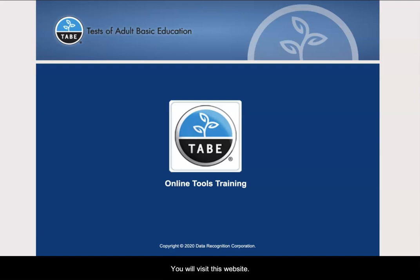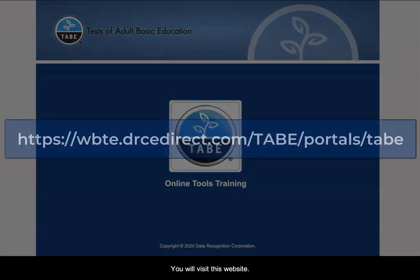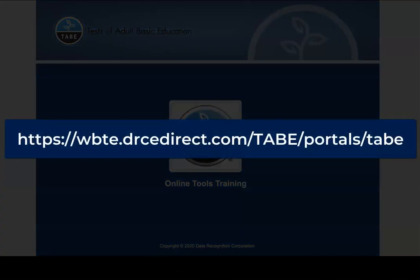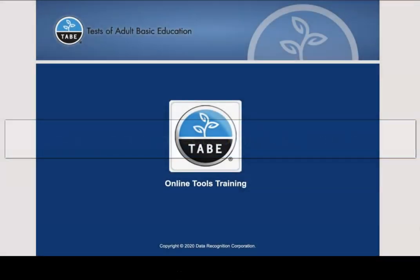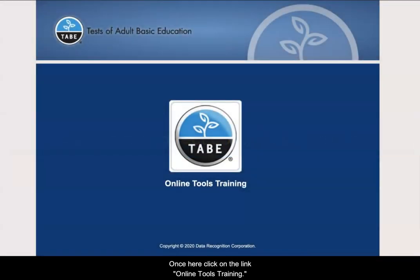You will visit this website. Once here, click on the link Online Tools Training.